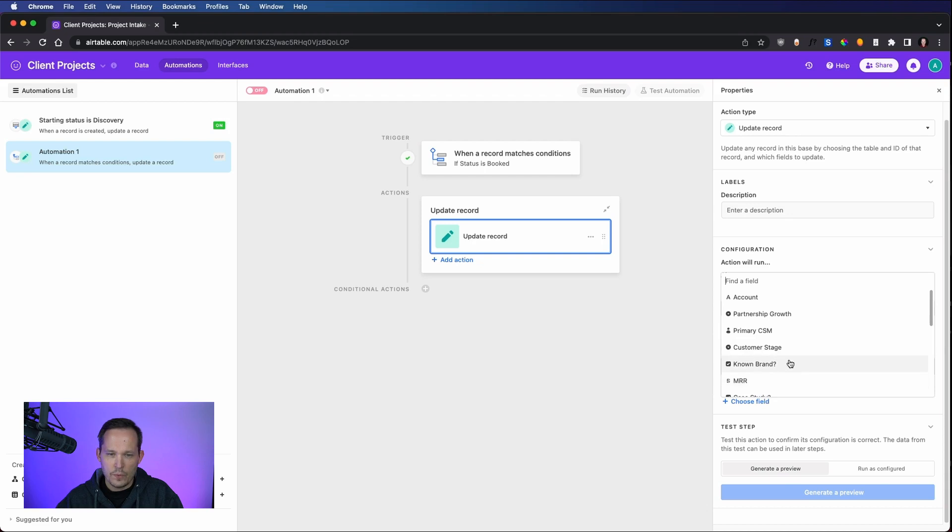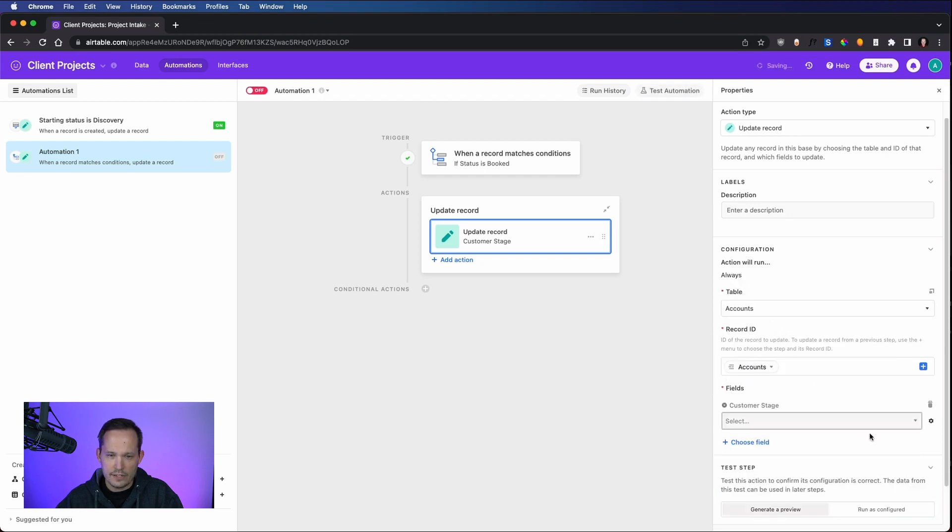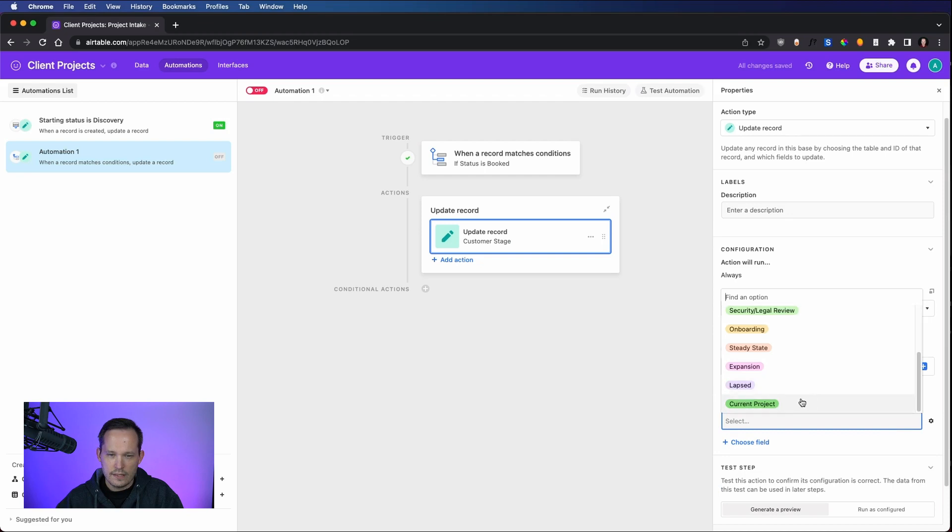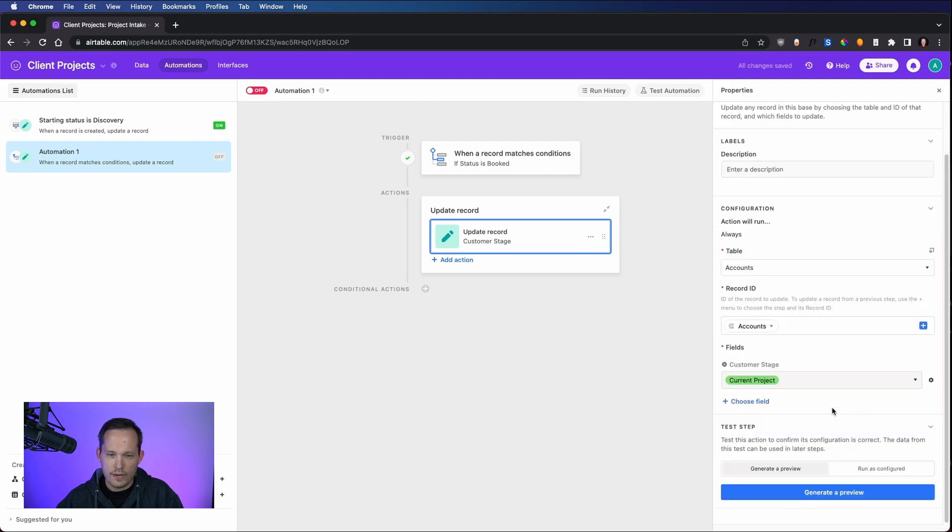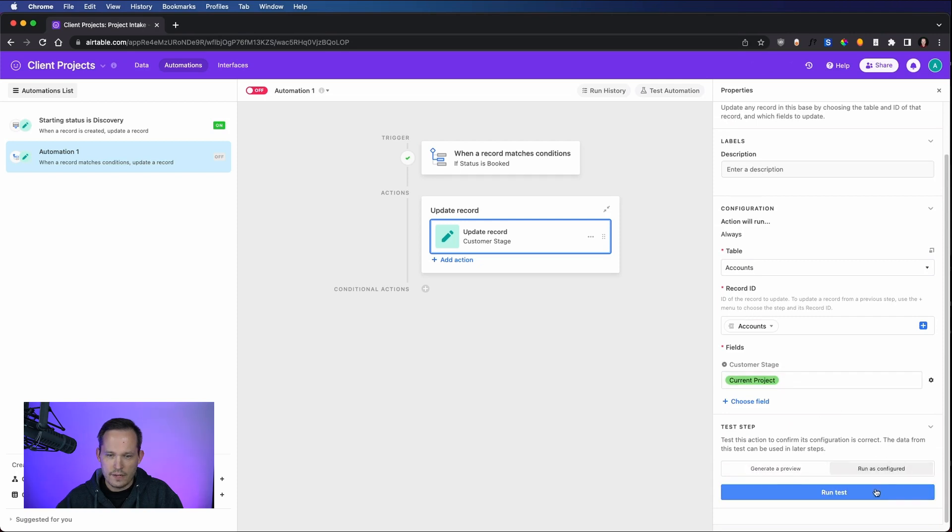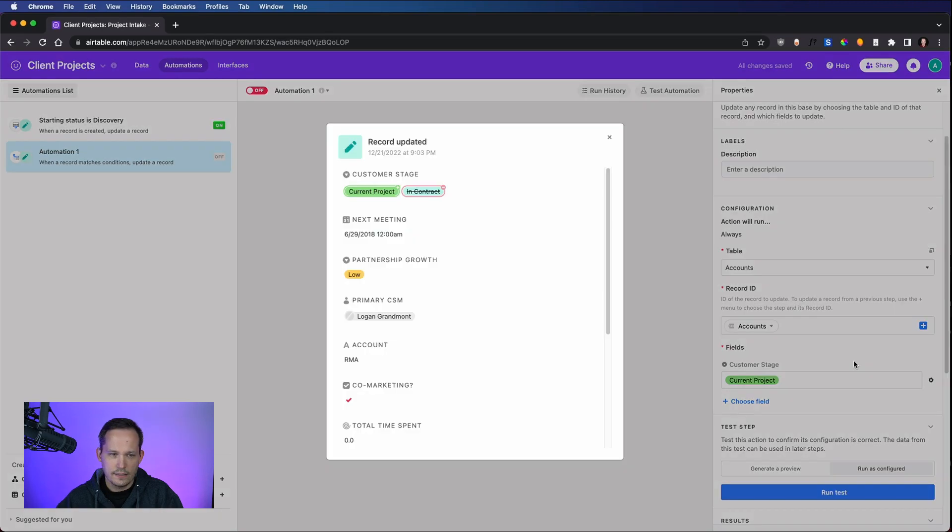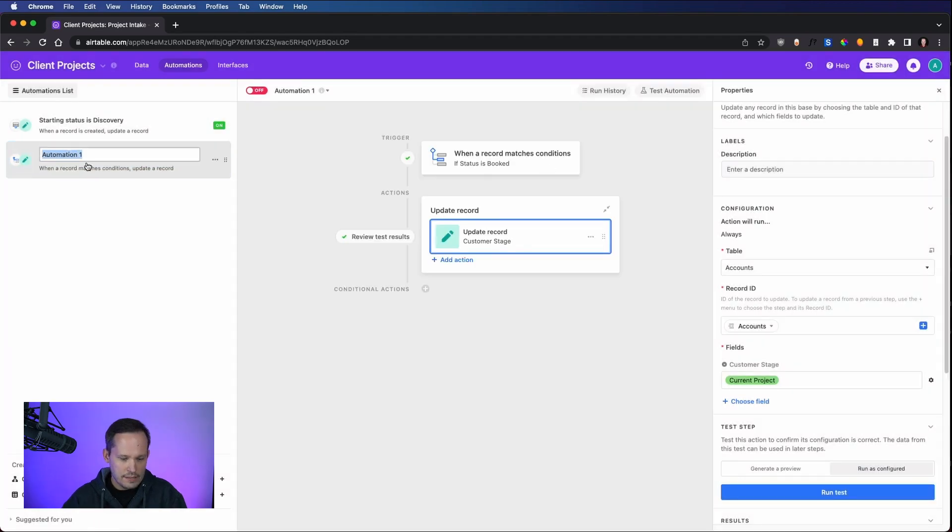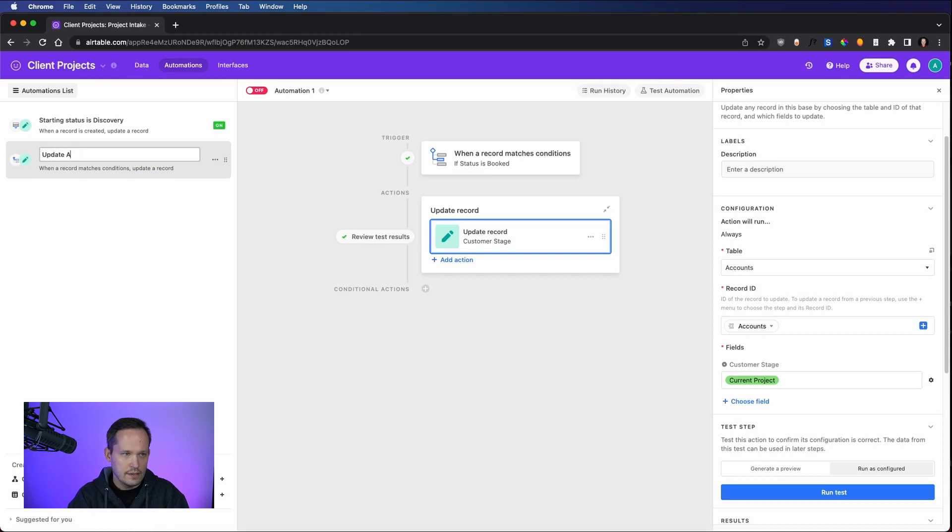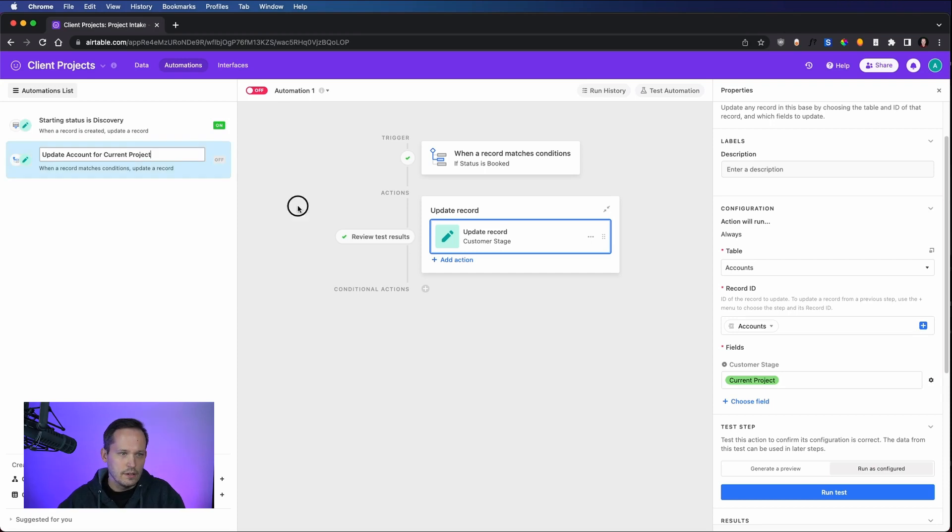And we want to change the customer stage now to tell it that there is a current project in process. And if we will run it as configured again this time, and run the test. And we can see that that's now current project for RMA. And we'll relabel this to say update account for current project. And we'll turn this automation on as well.